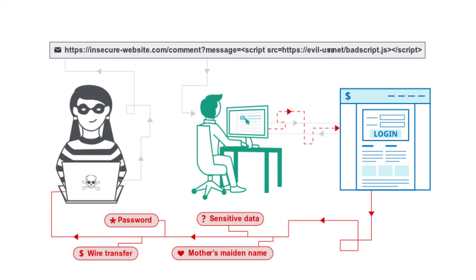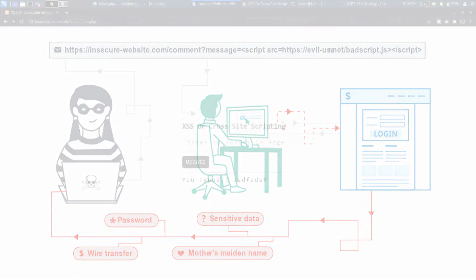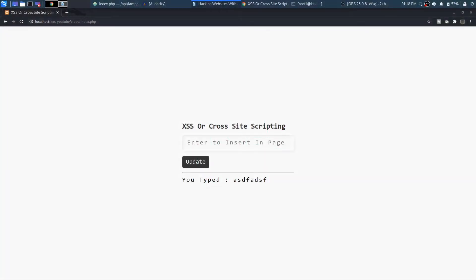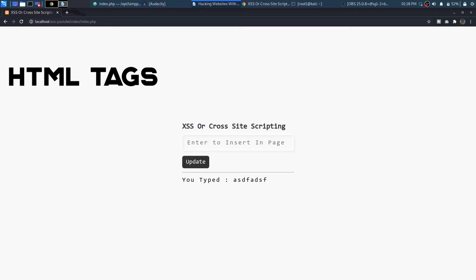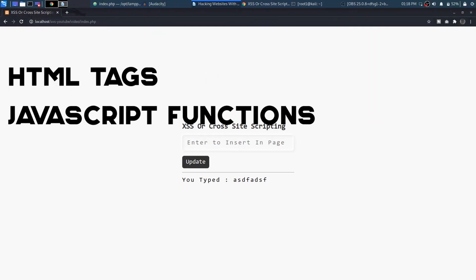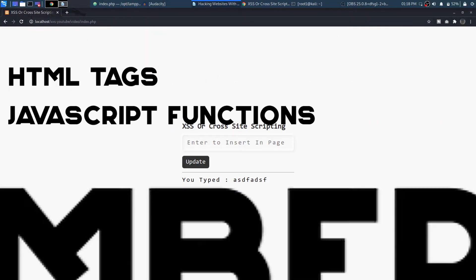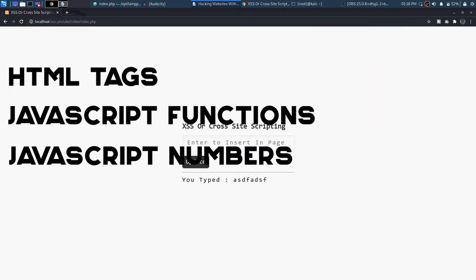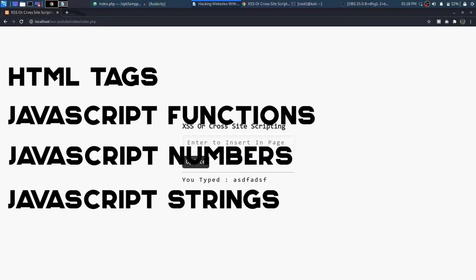Yep, that's right. With the power of scripting, cyber criminals can use your web application to steal passwords, install malware, or do worse. The main components for cross site scripting are HTML tags, JavaScript functions, JavaScript numbers, and JavaScript strings.